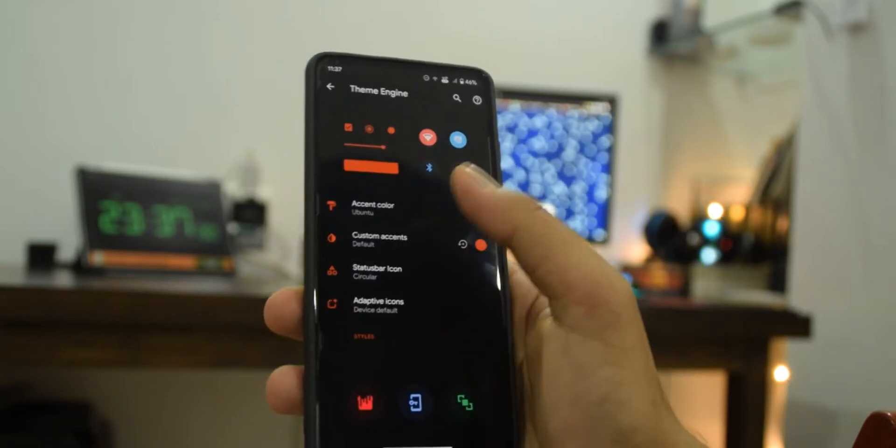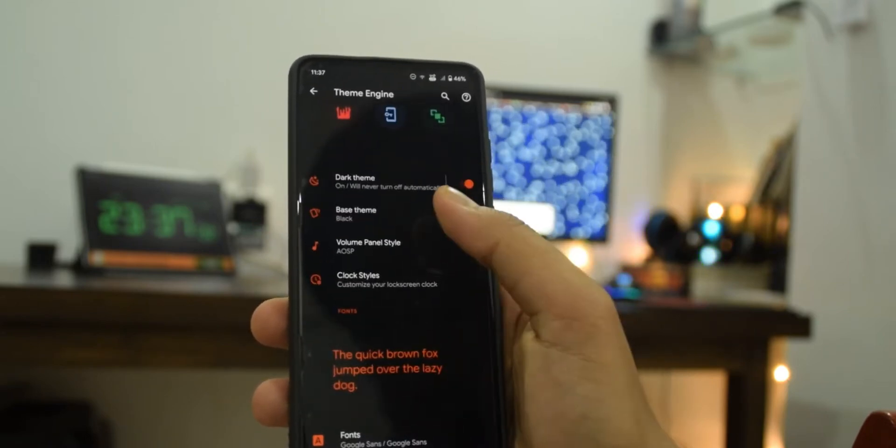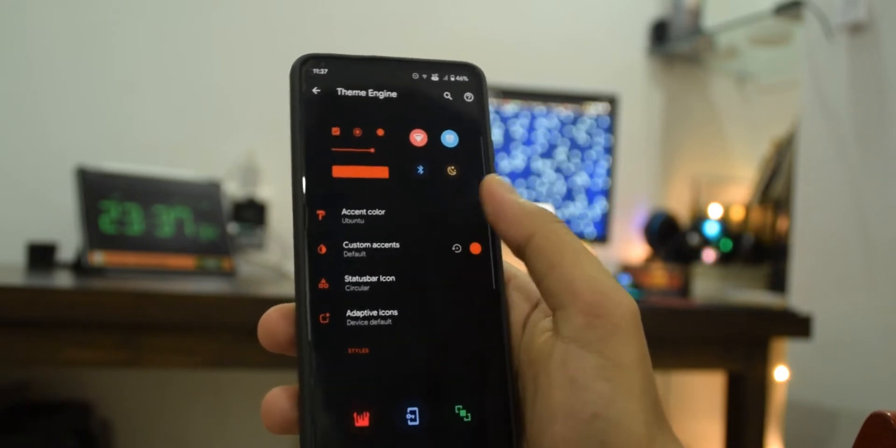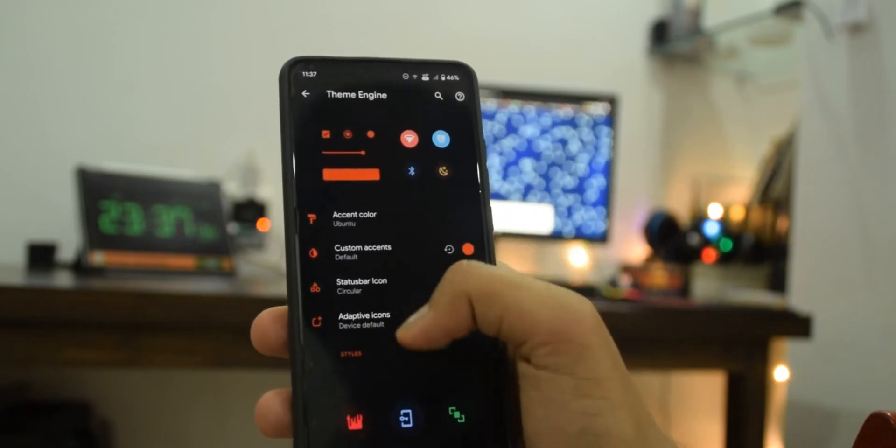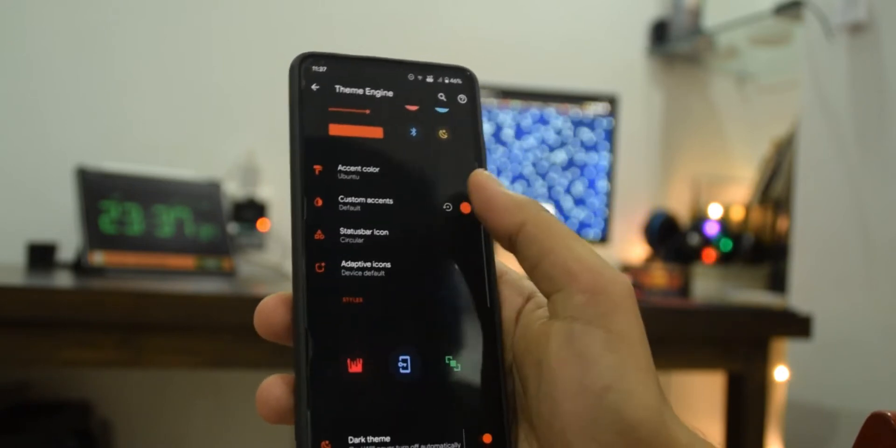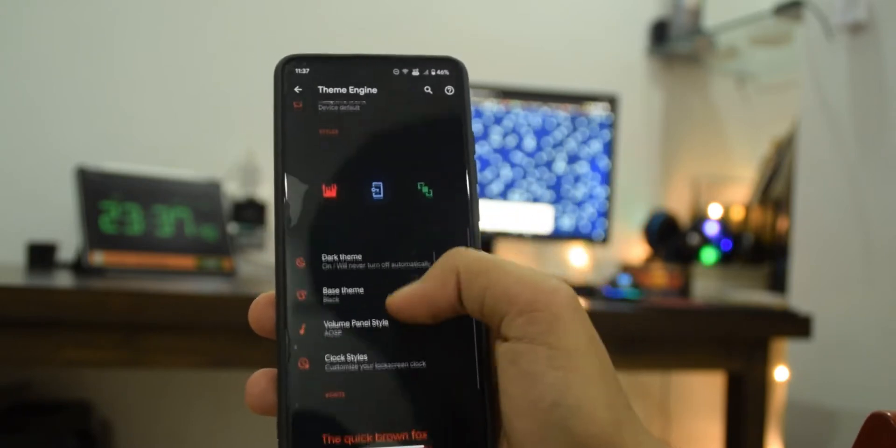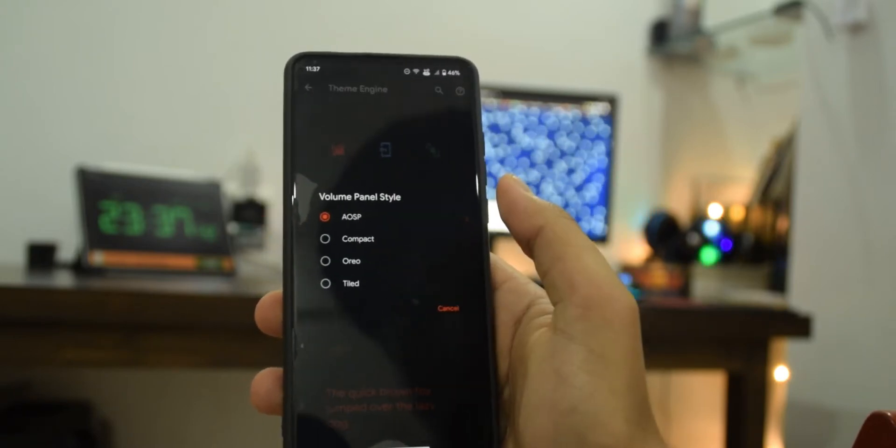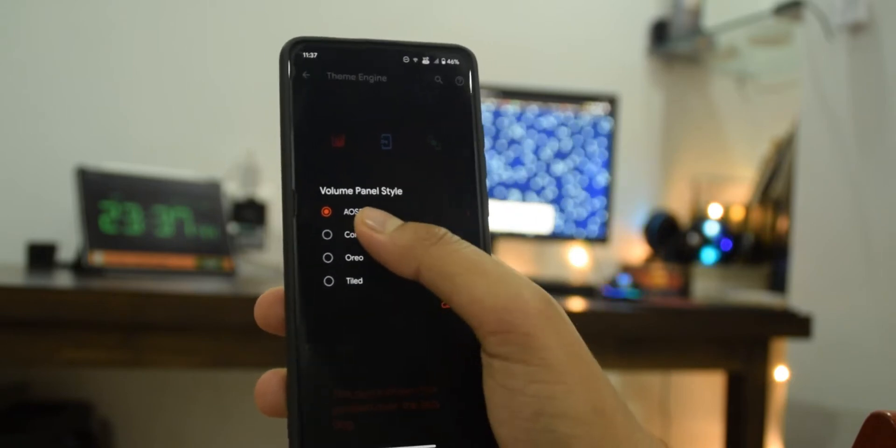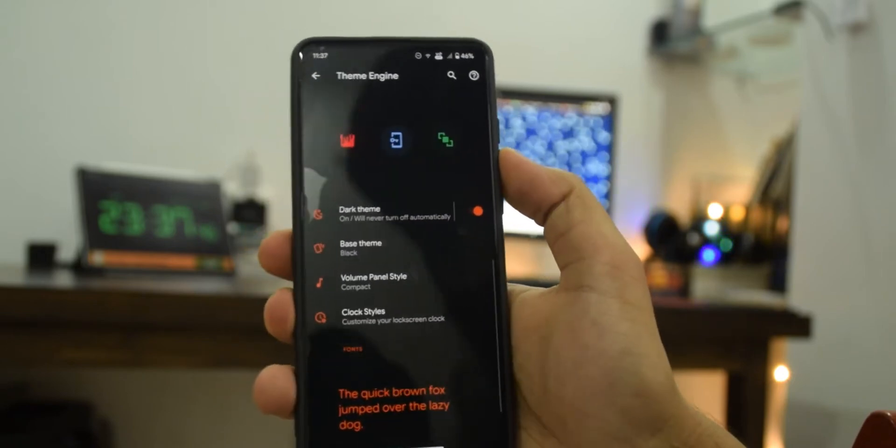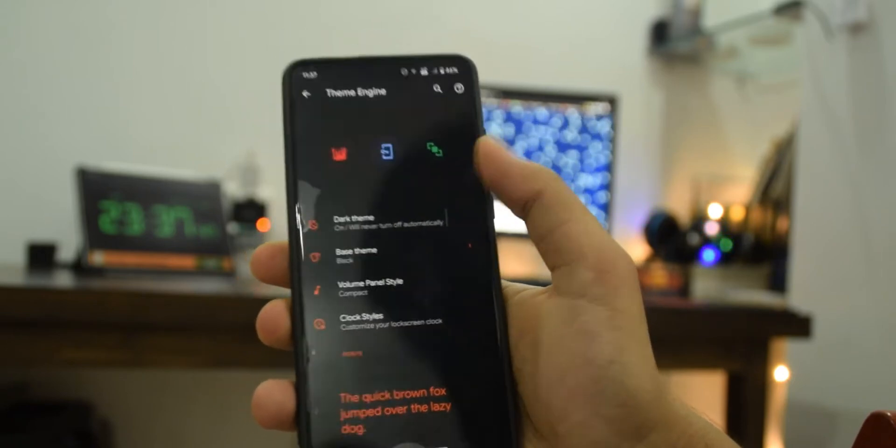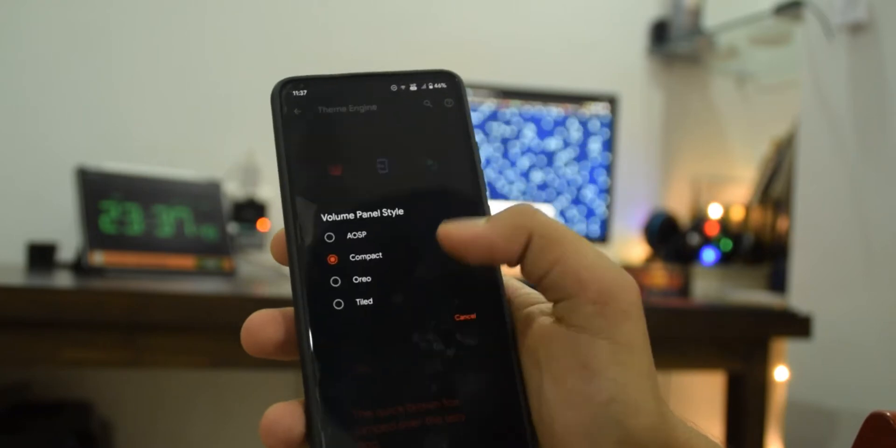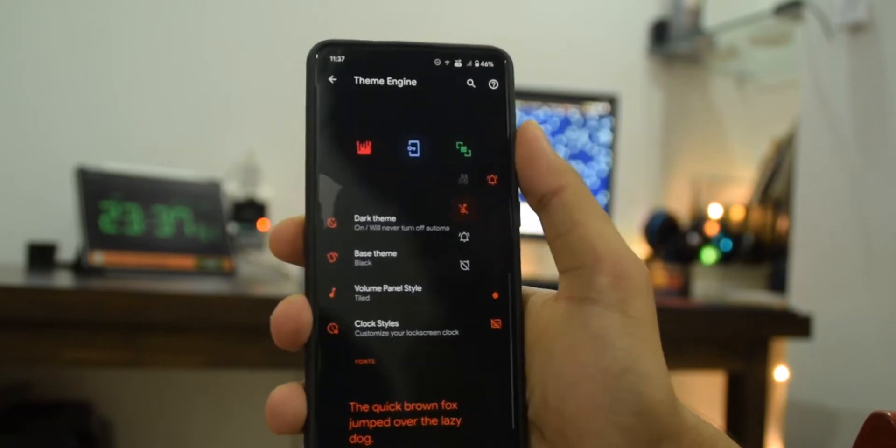If you're going to theme engine this is where most of the theming happens as the name suggests. You can change accent color, status bar icons and a bunch more stuff here. Oh actually I forgot about this, so you do have an option to change the volume panel, so I don't know why I didn't take note of this.